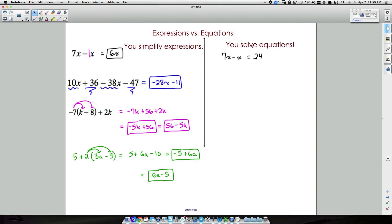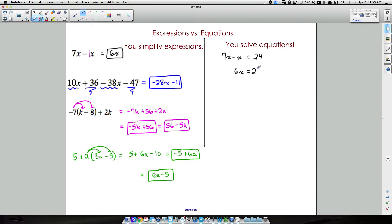So with 7x minus x equals 24, this is where you use inverse operations. First combine like terms: 7x minus x is 6x, so we have 6x equals 24. Then we apply inverse operations to solve.